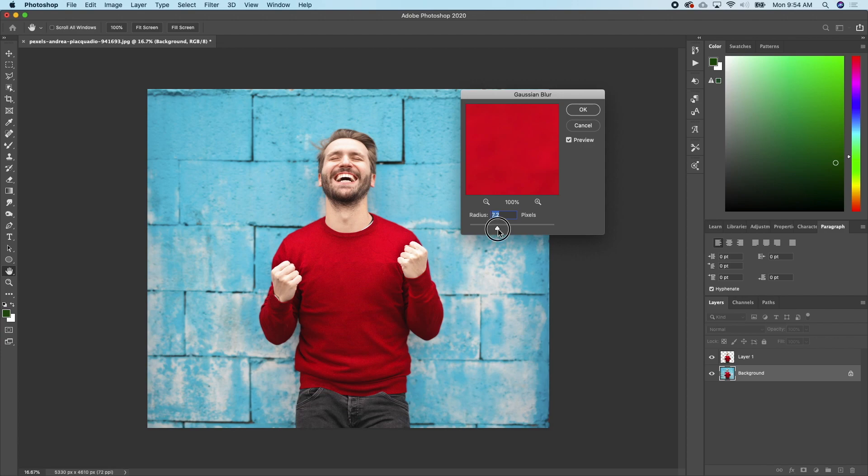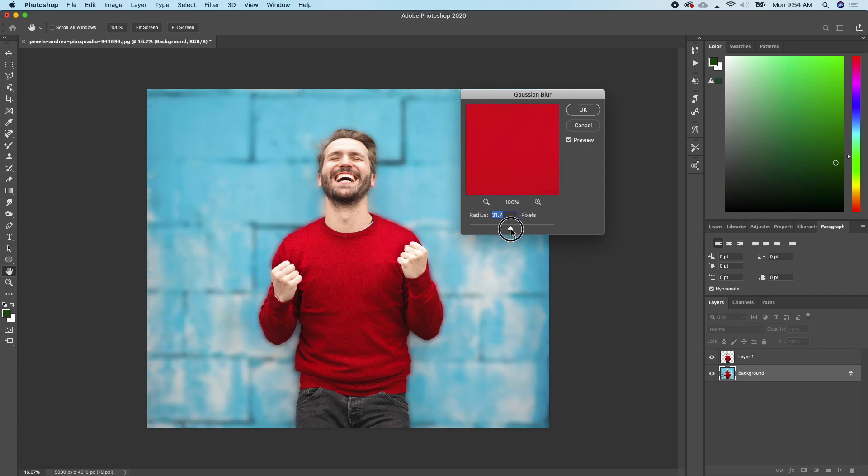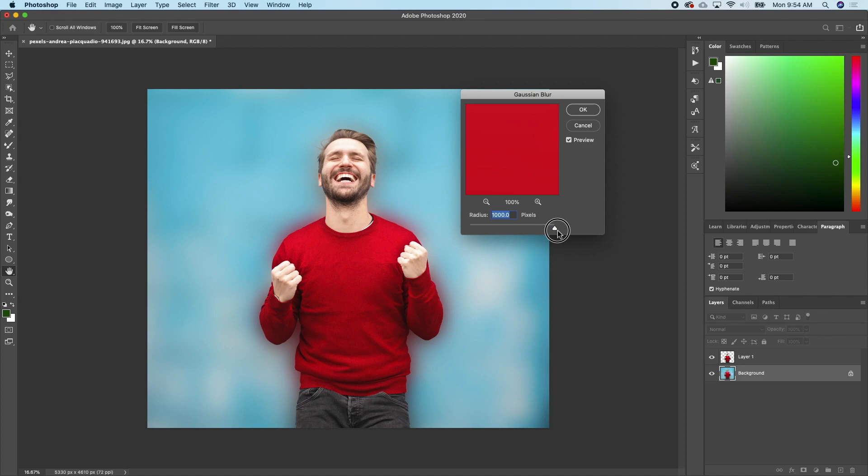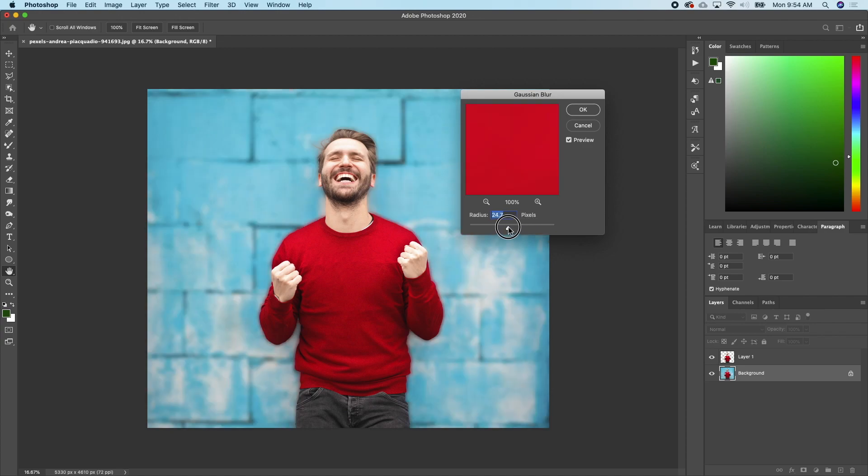As you can see, the blur effect is already taking place. You can add as much blur as you want. So I'll just select this one. I think this blur is okay for me.